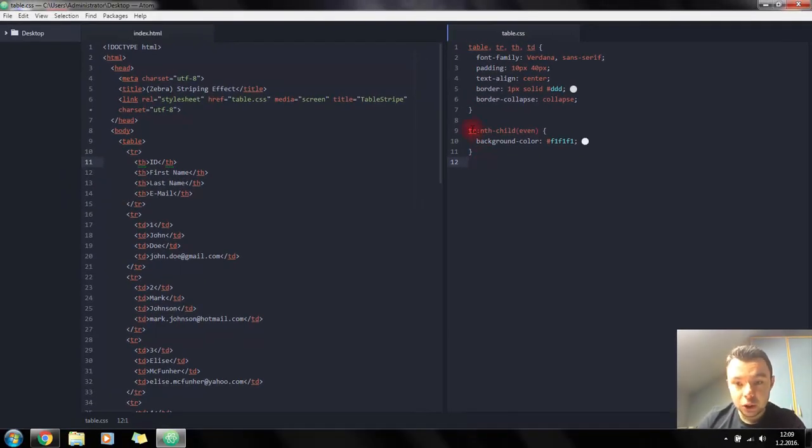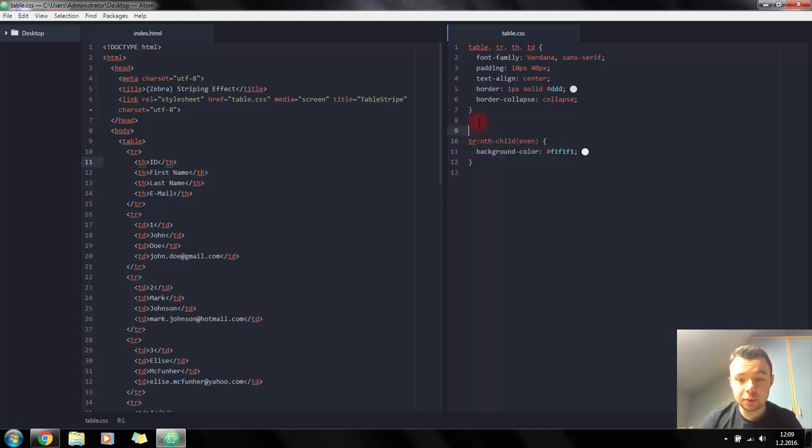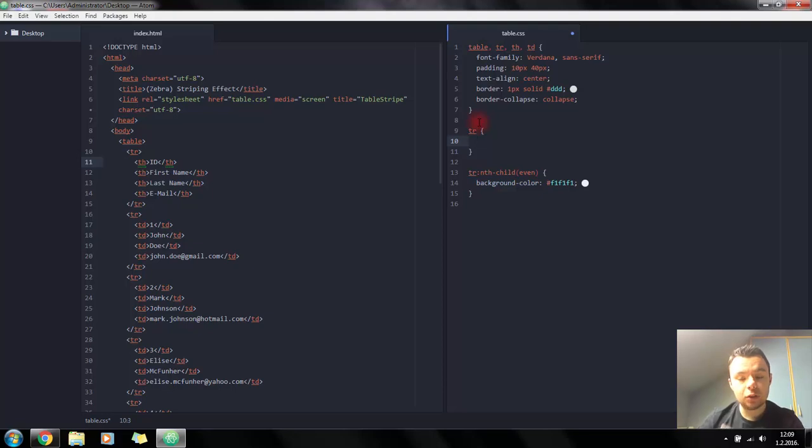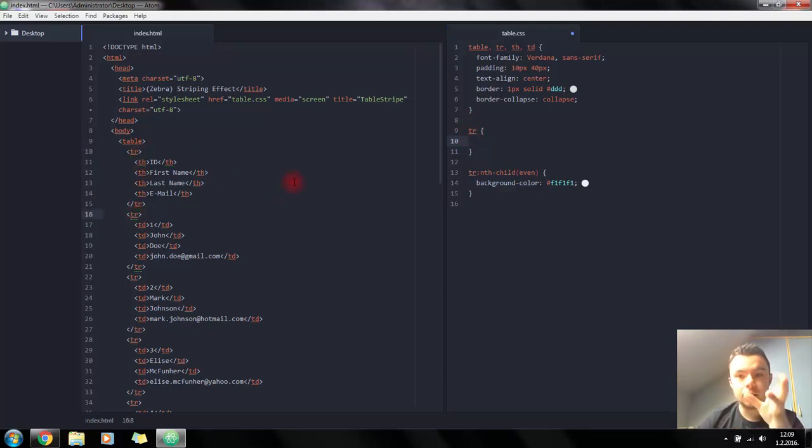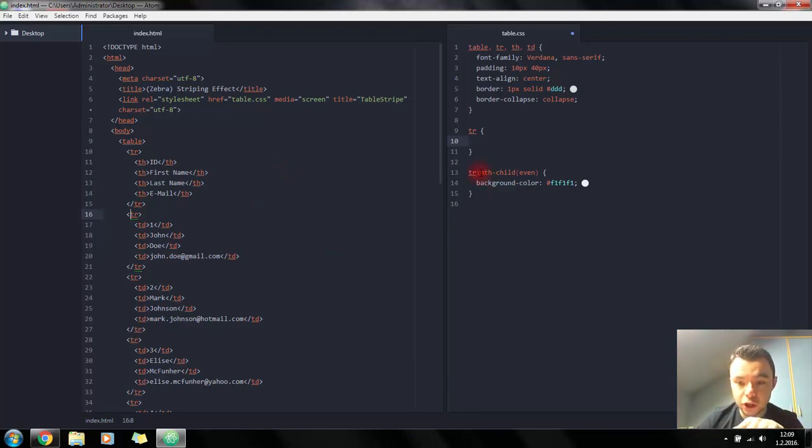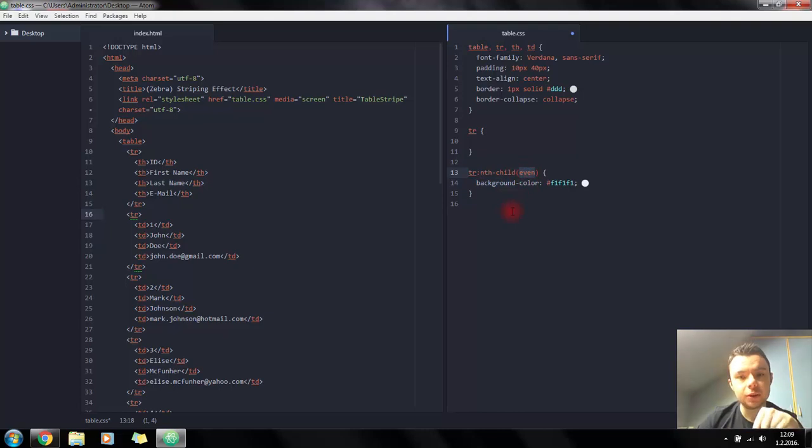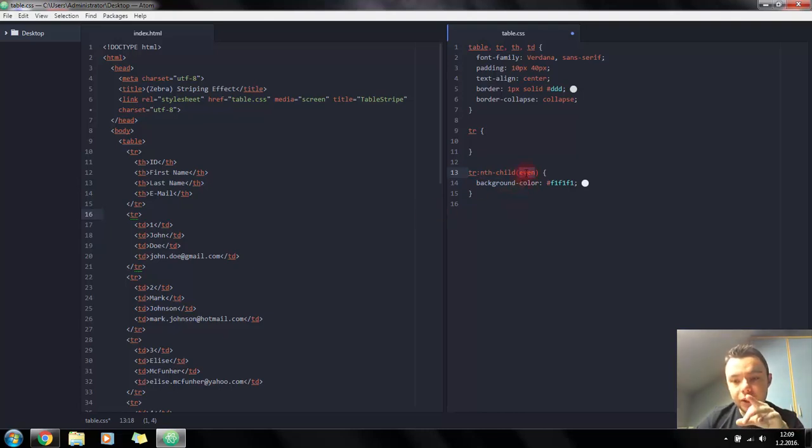So how does this work? When you just type tr in CSS it will select all and match all tr tags in the document. Using nth-child and passing an argument, it will filter those tr elements regarding the argument in the bracket.